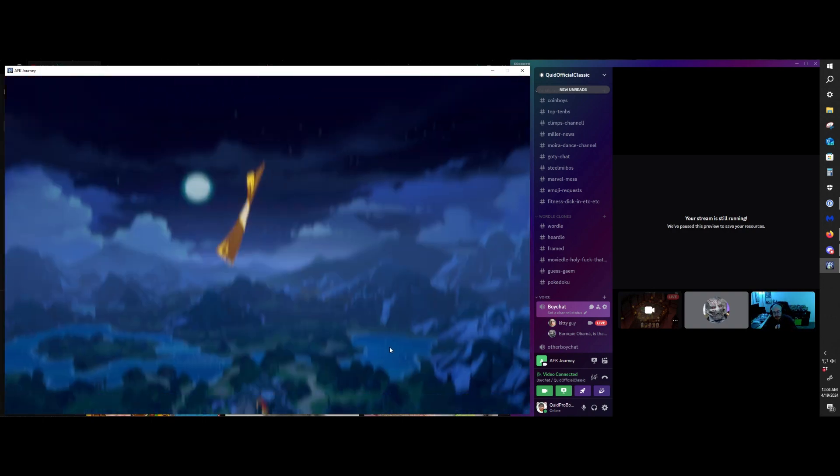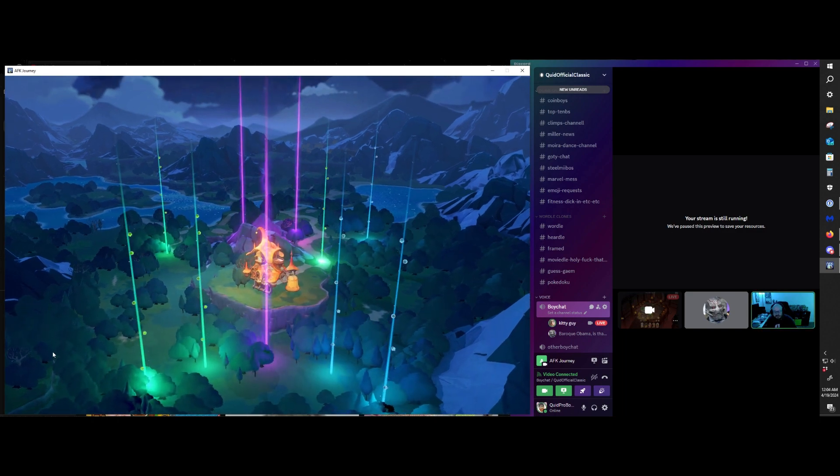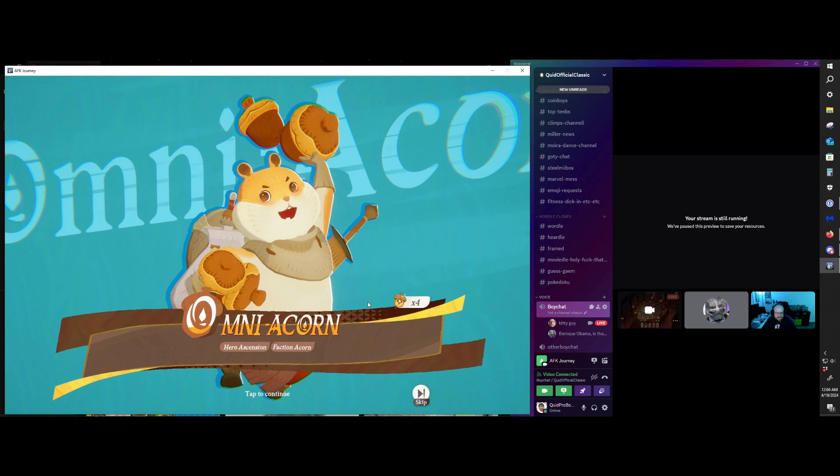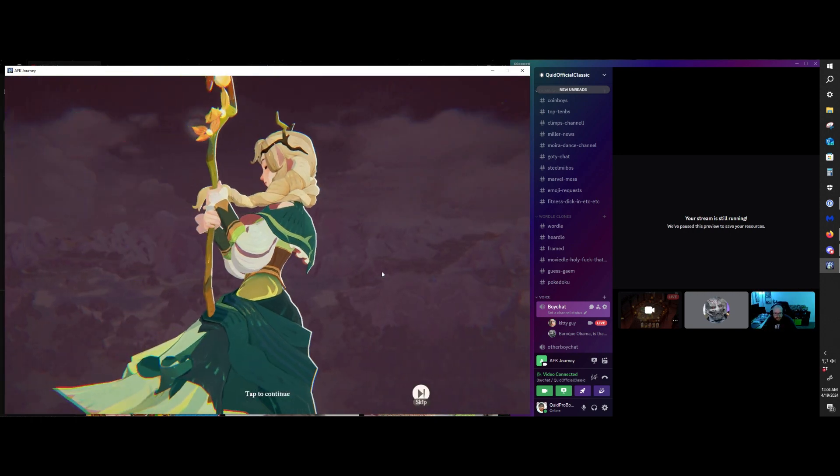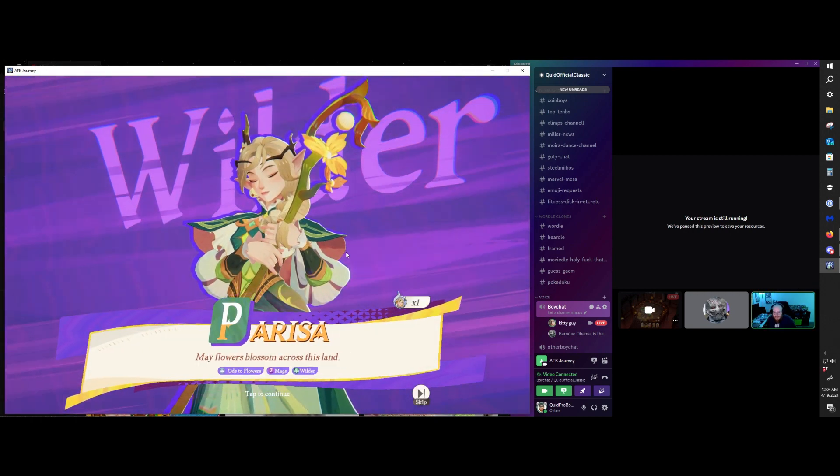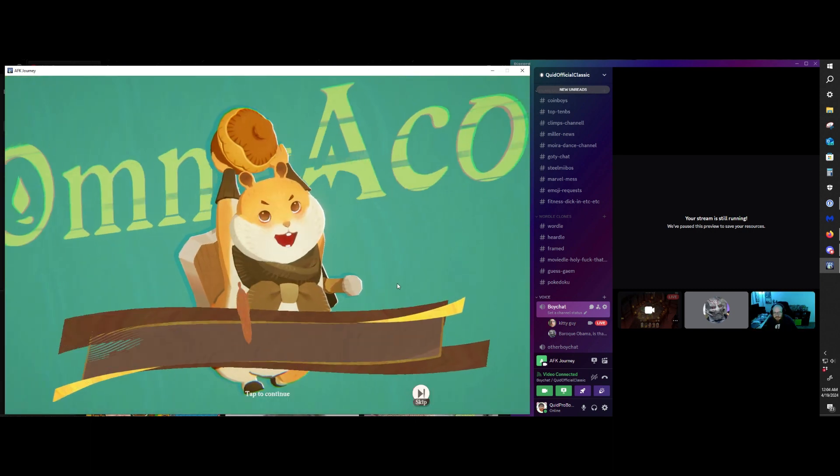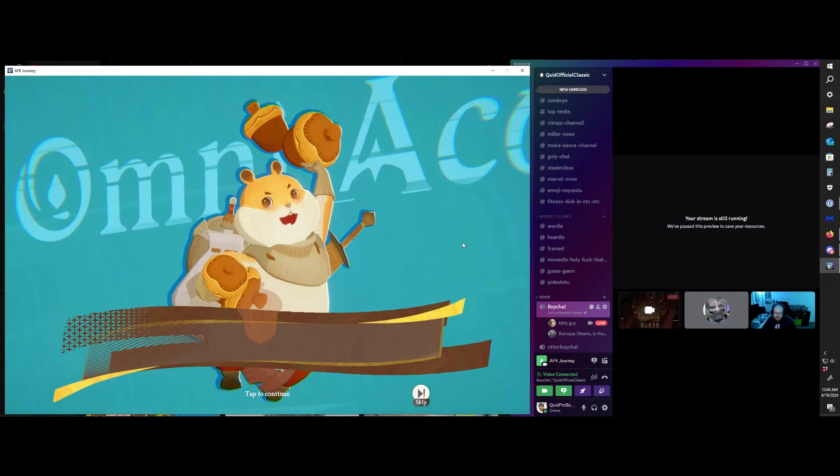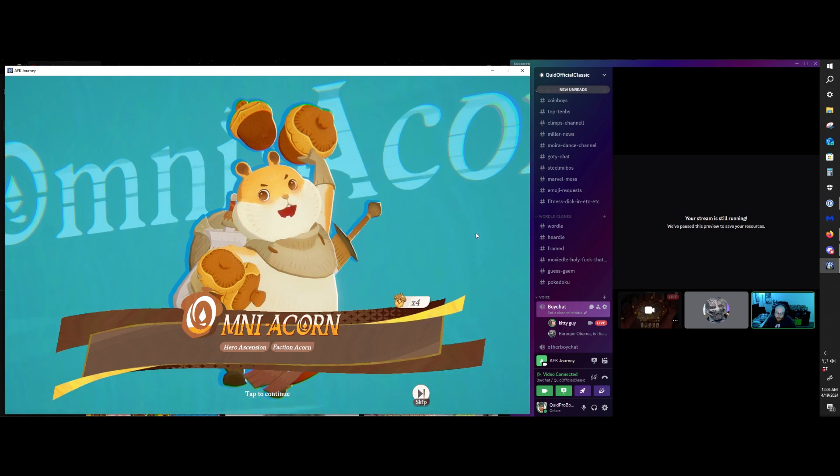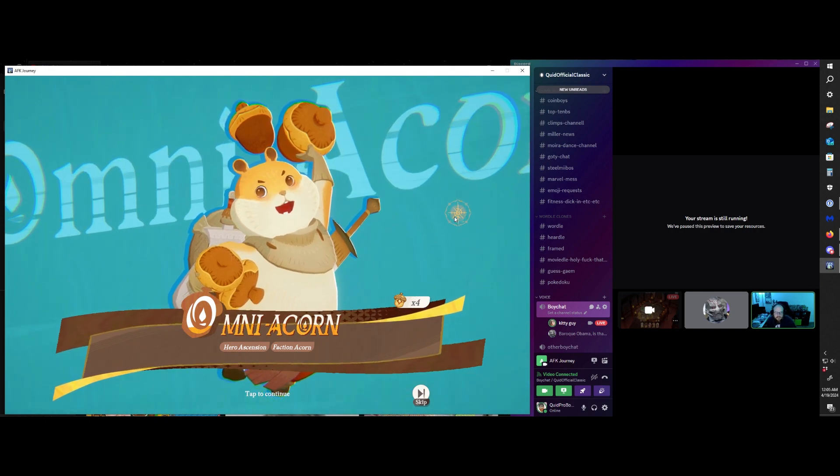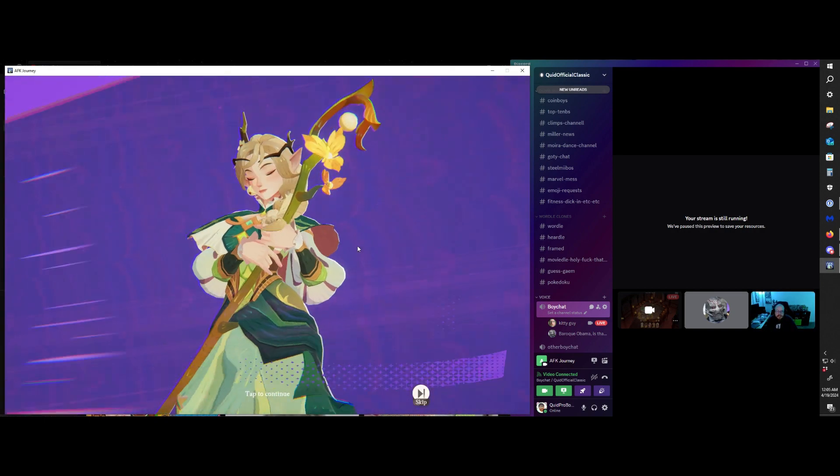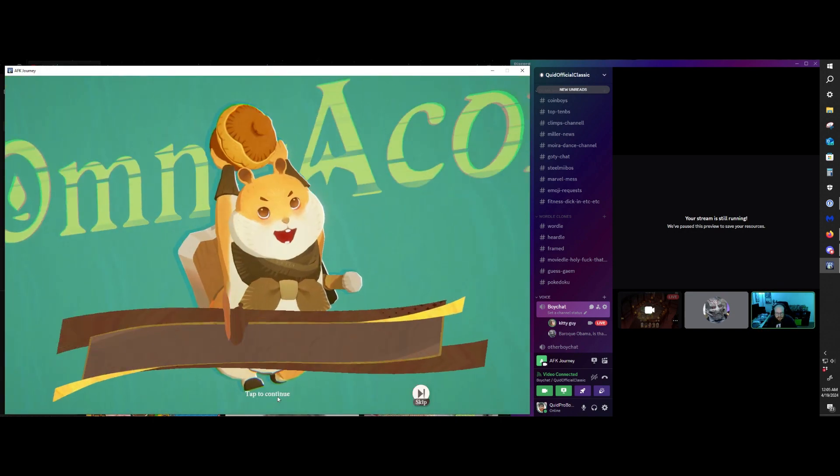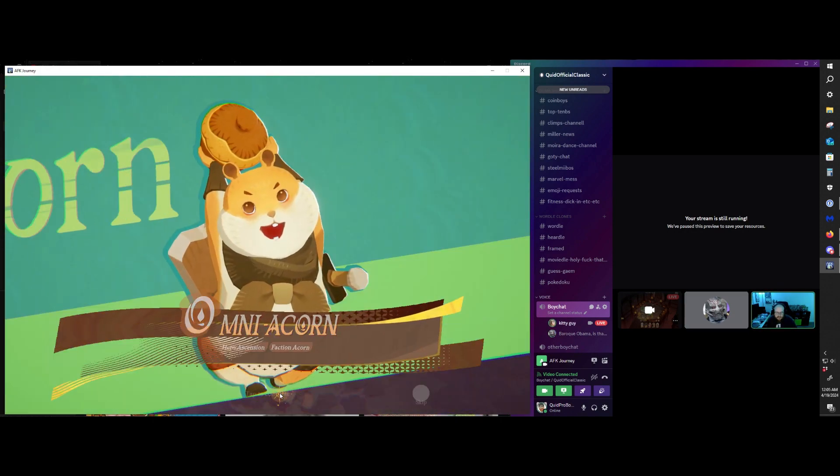But we're getting four. We're getting four S tiers here. Four! Nope! Didn't happen. May flowers blossom across this map. I like Parisa. That's good. I love Omni Acorns. Can't say no to Omni Acorns. I love four Omni Acorns a lot more than one. I do like Parisa. She is good.